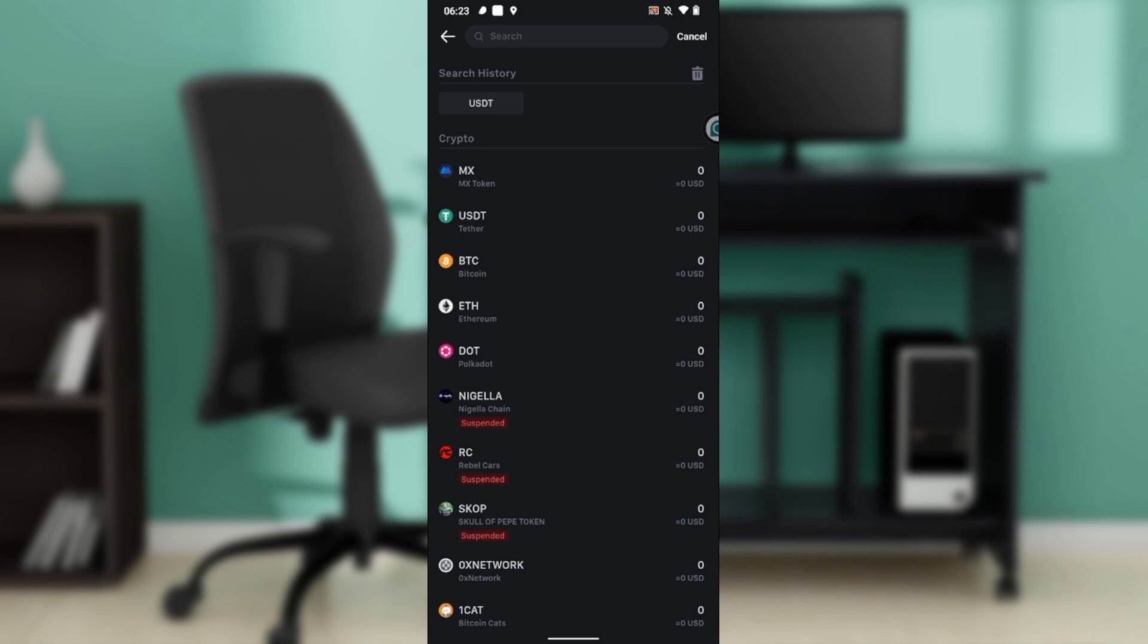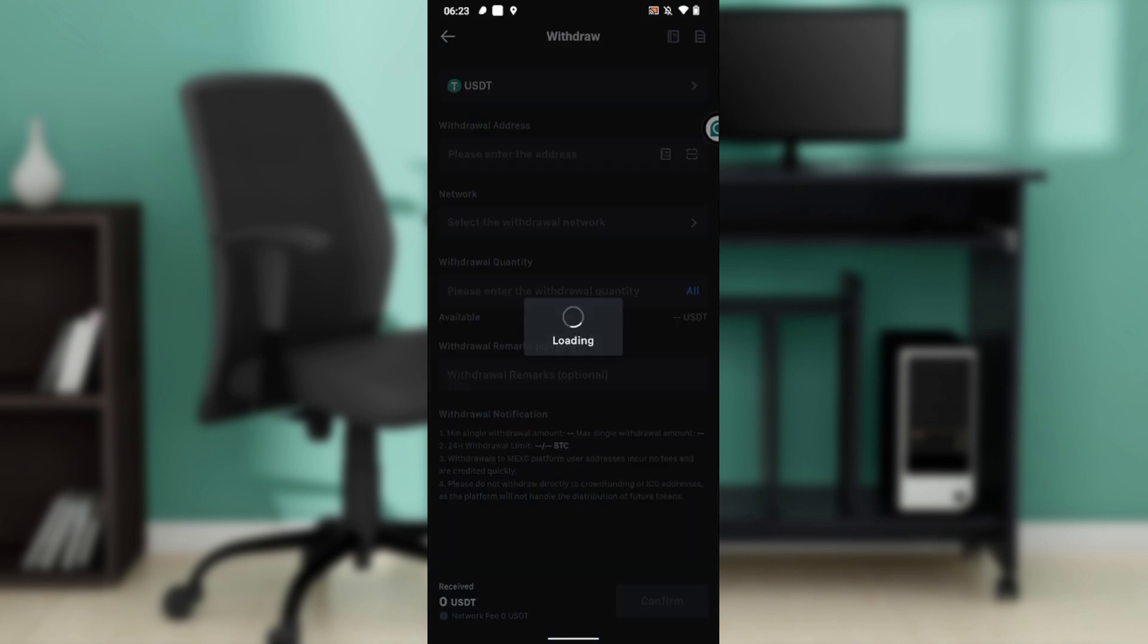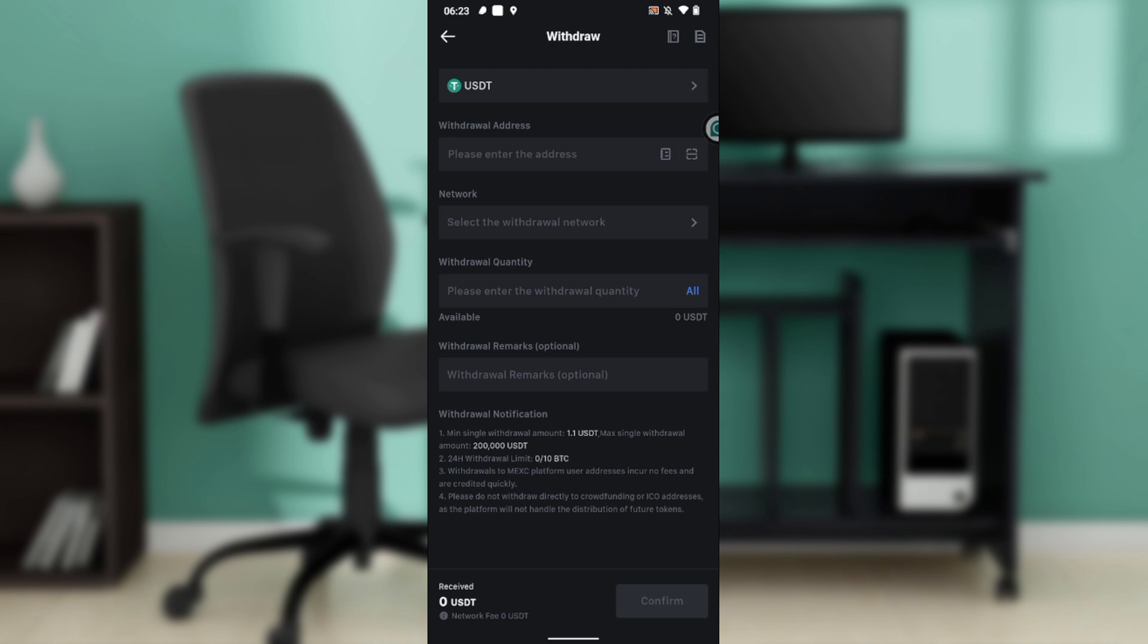Select USDT and now you have the option for On-Chain Withdrawal and MEXC Transfer. Go ahead and click on On-Chain Withdrawal, and once you click on On-Chain you'll arrive here.